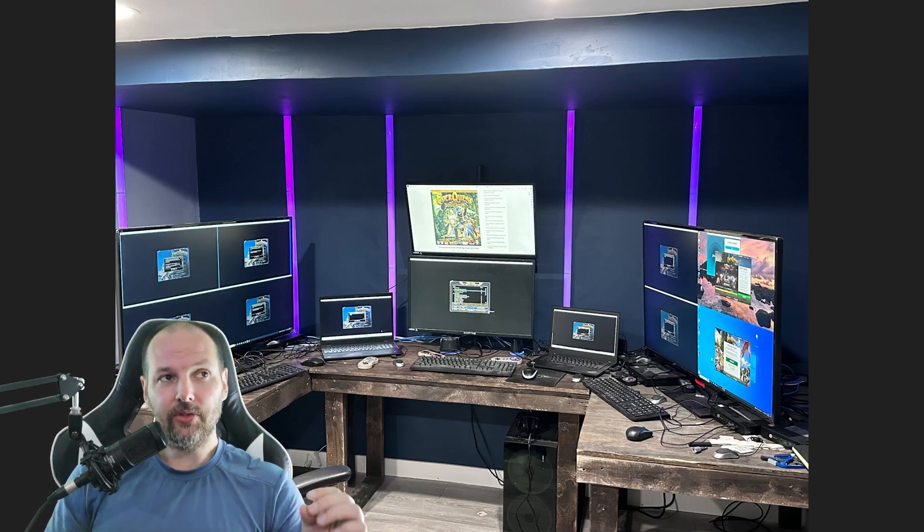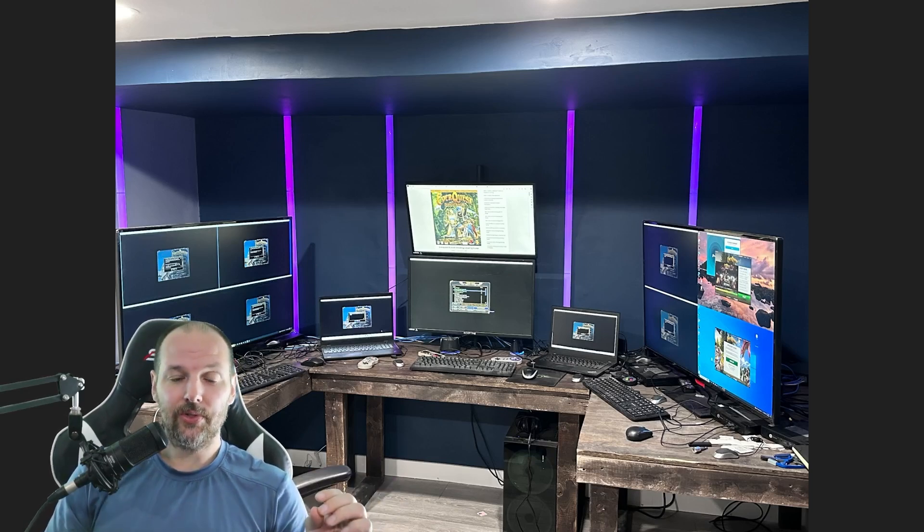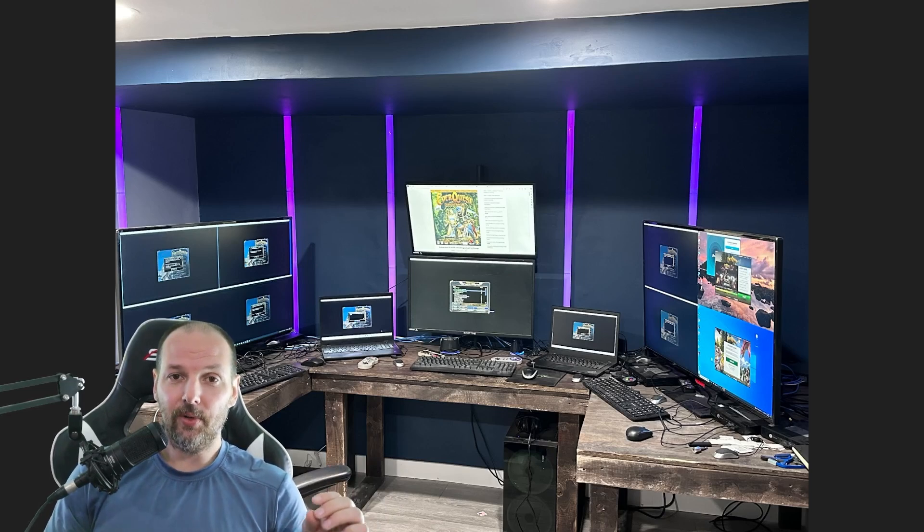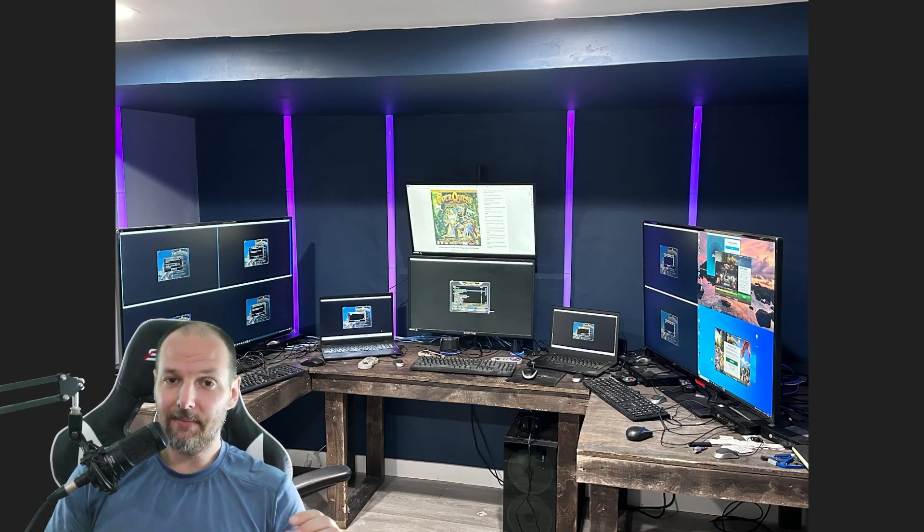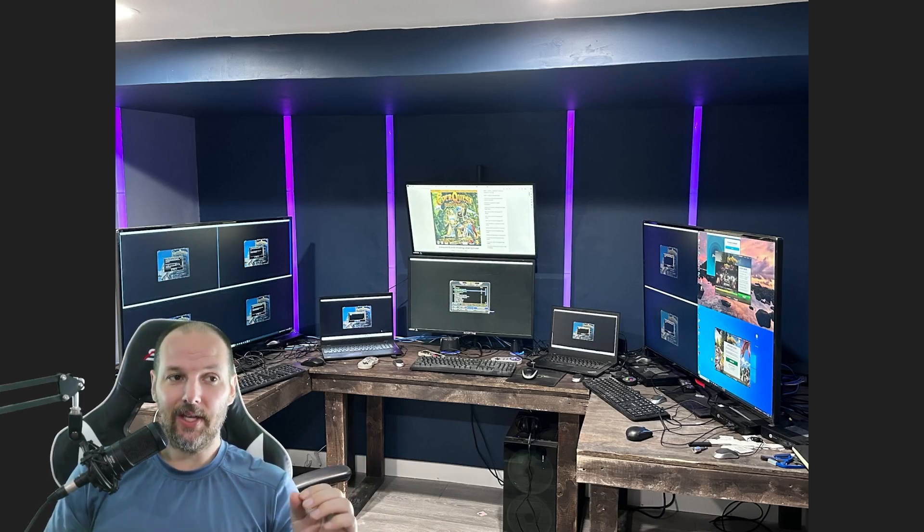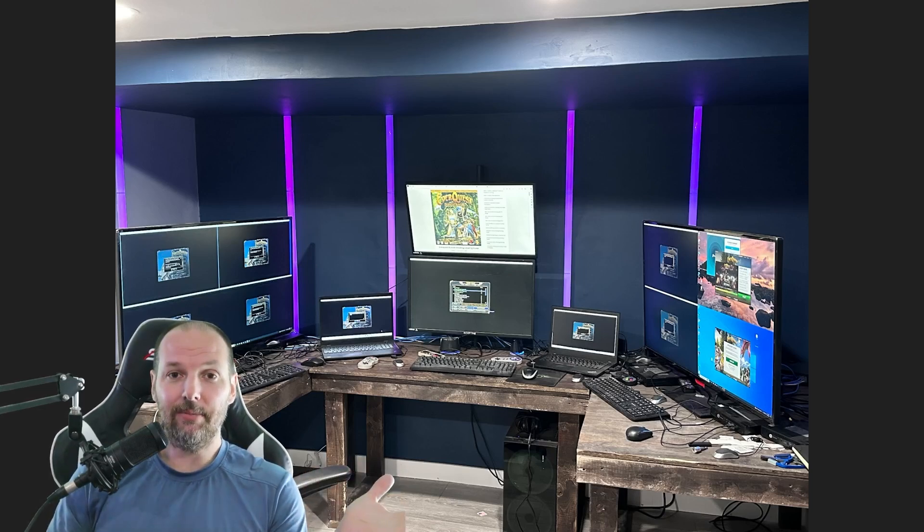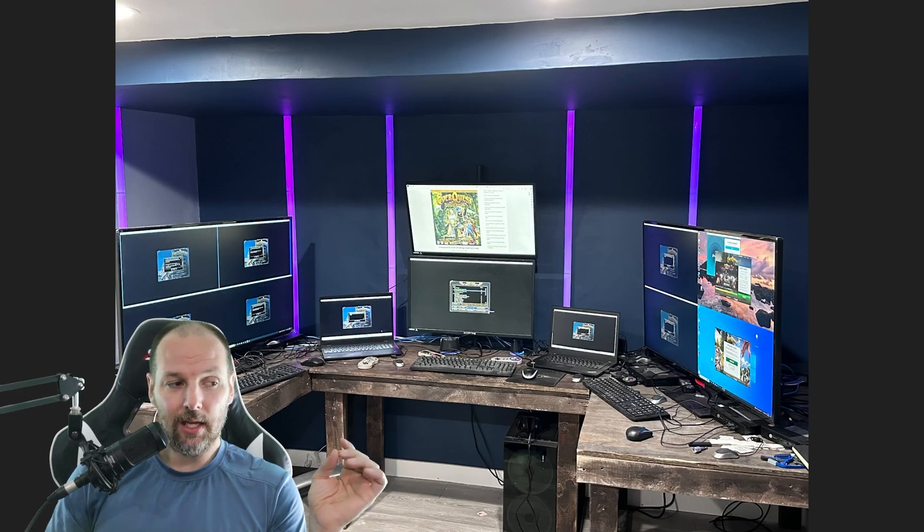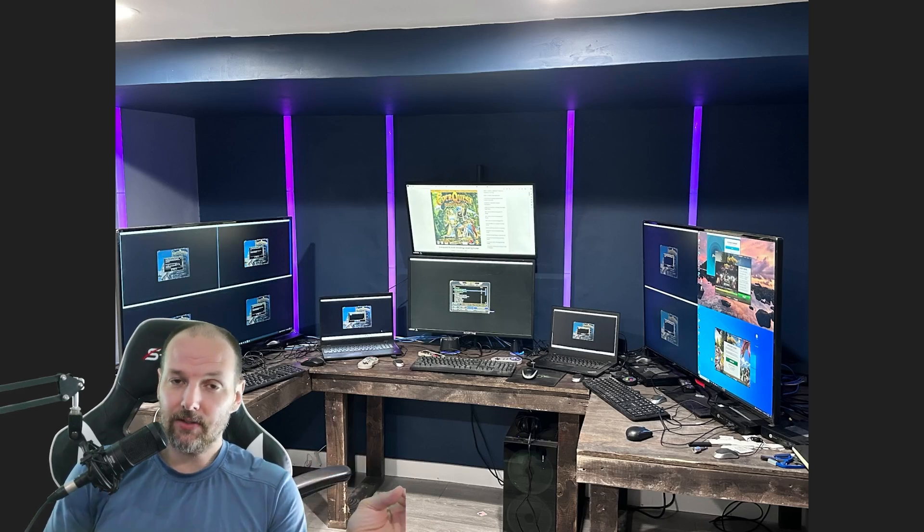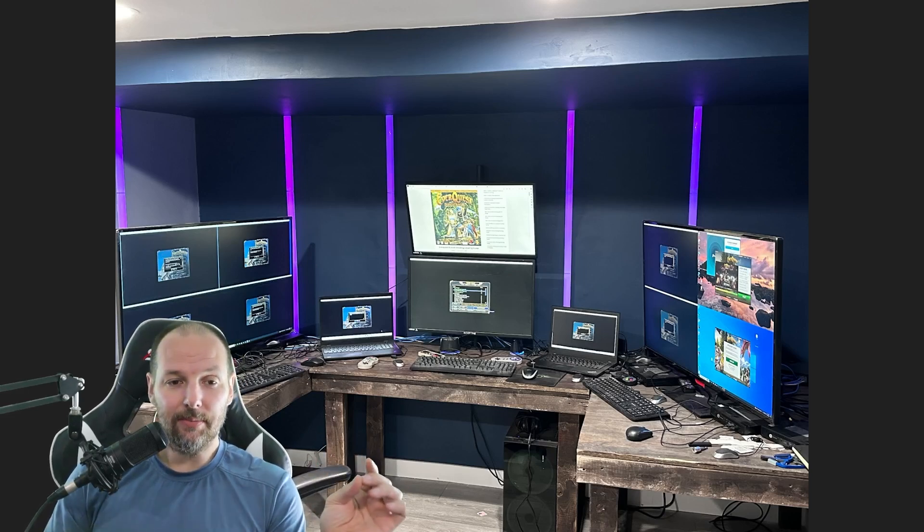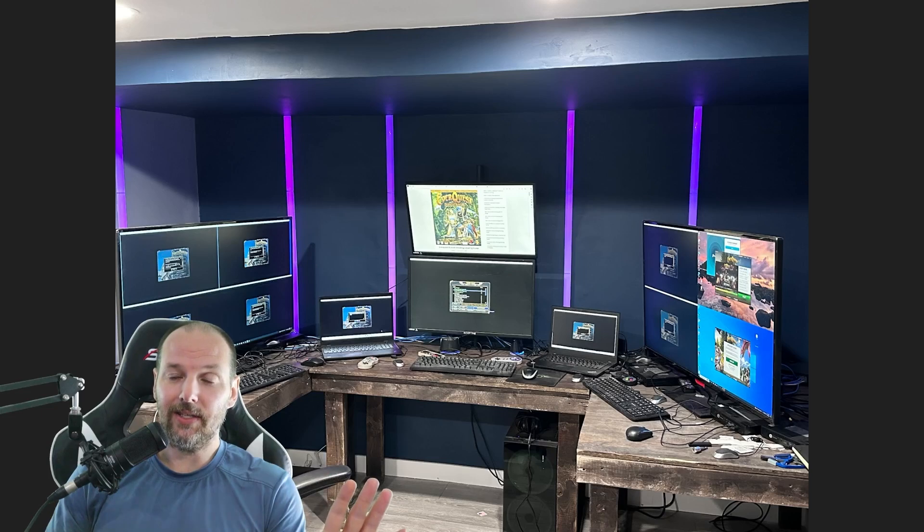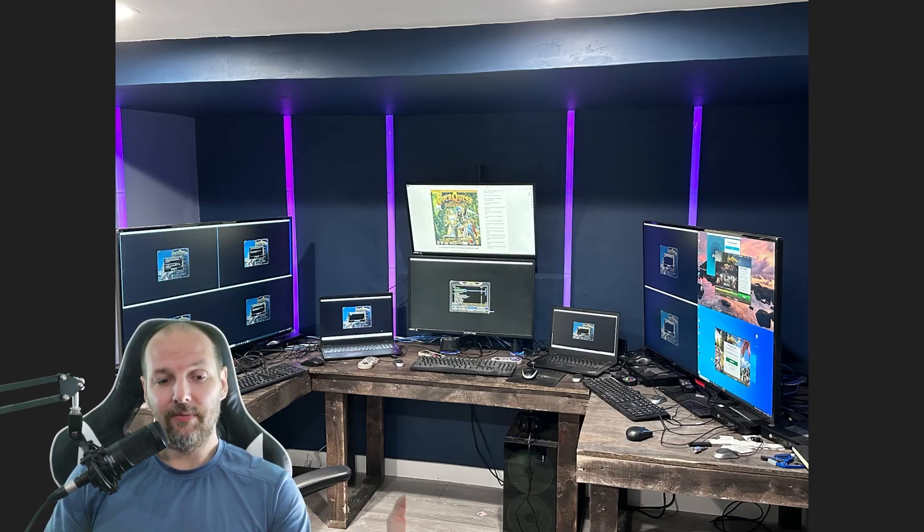When you're sending multiple keystrokes across multiple characters at the same time, there is a feature that detects this type of behavior on the EverQuest servers and it will disconnect you. To get around that, you install a VPN. I use Surfshark and all the equipment and links to stuff I'm using will be below in the description.